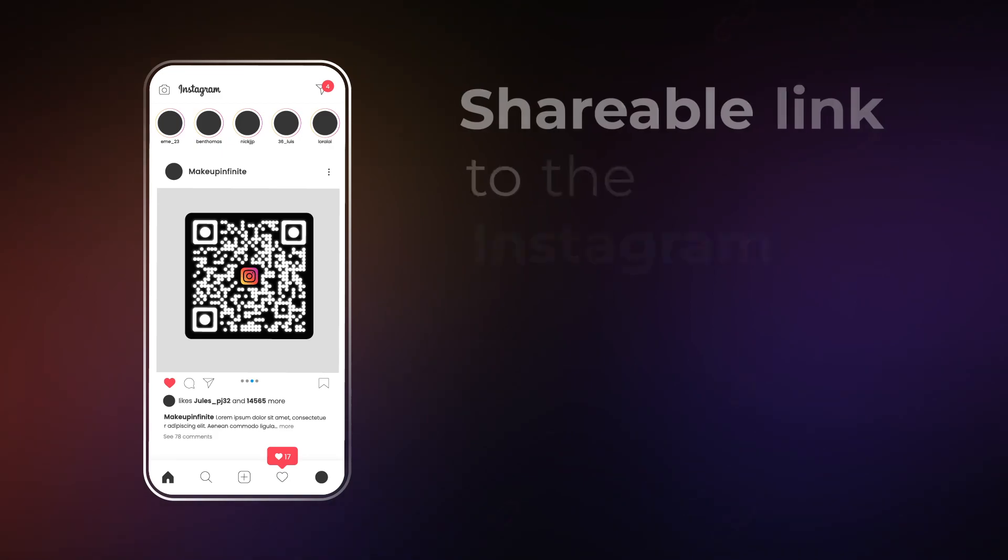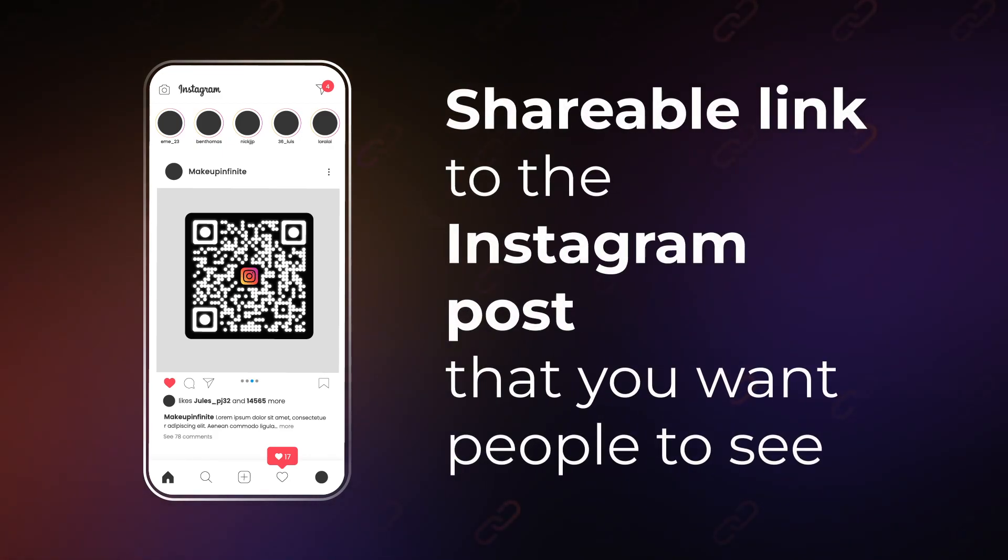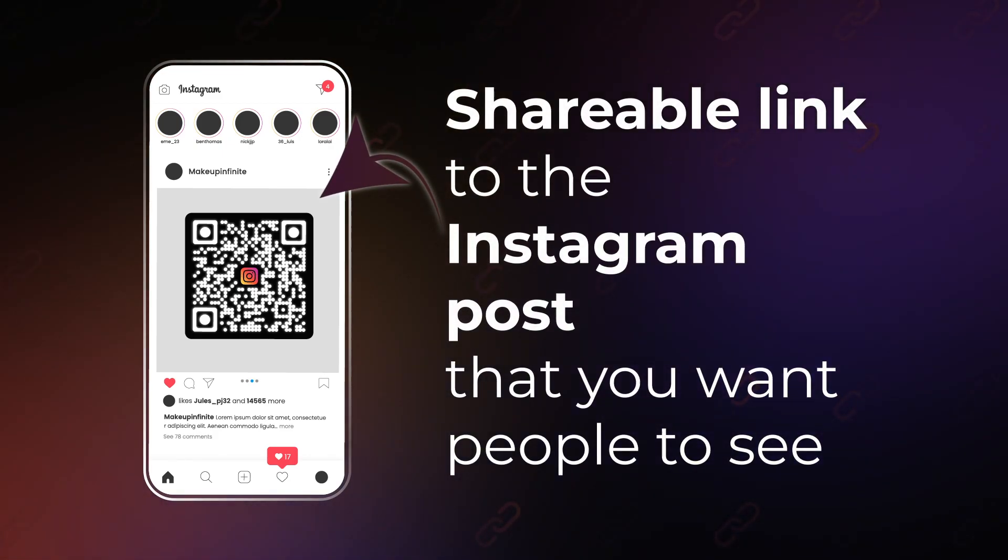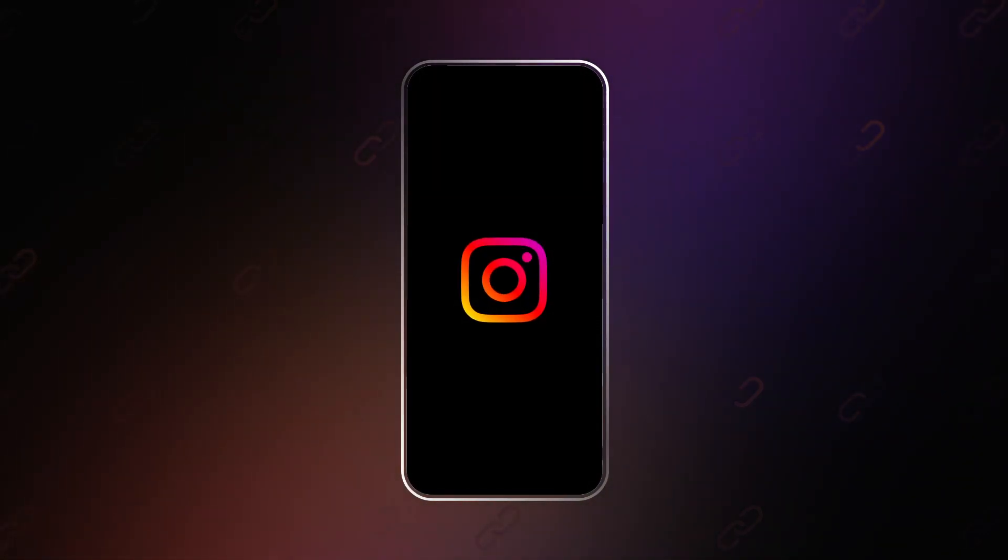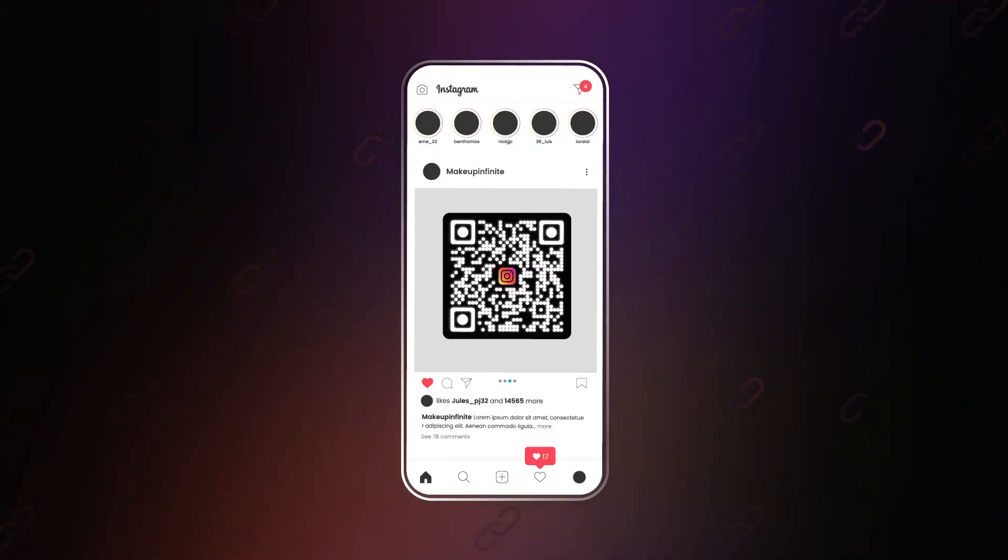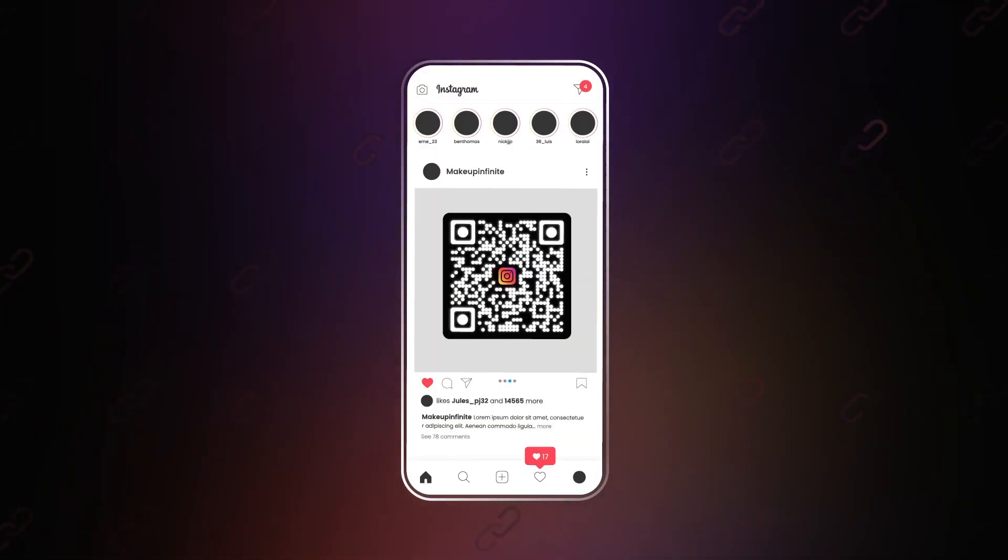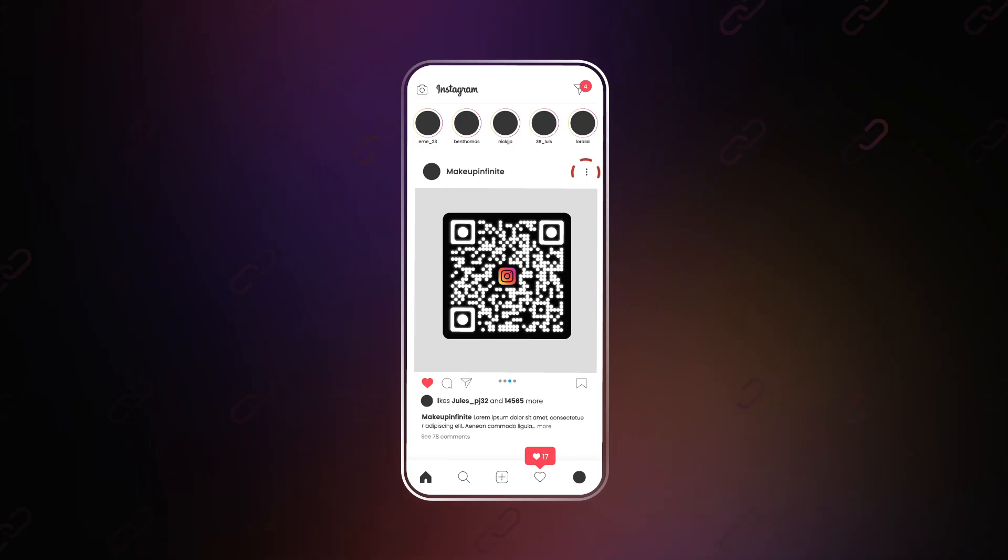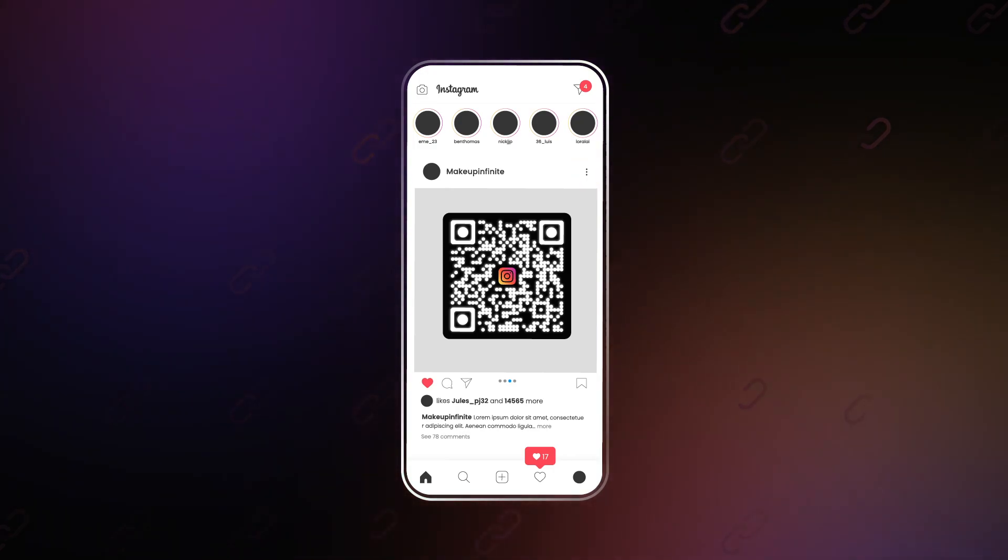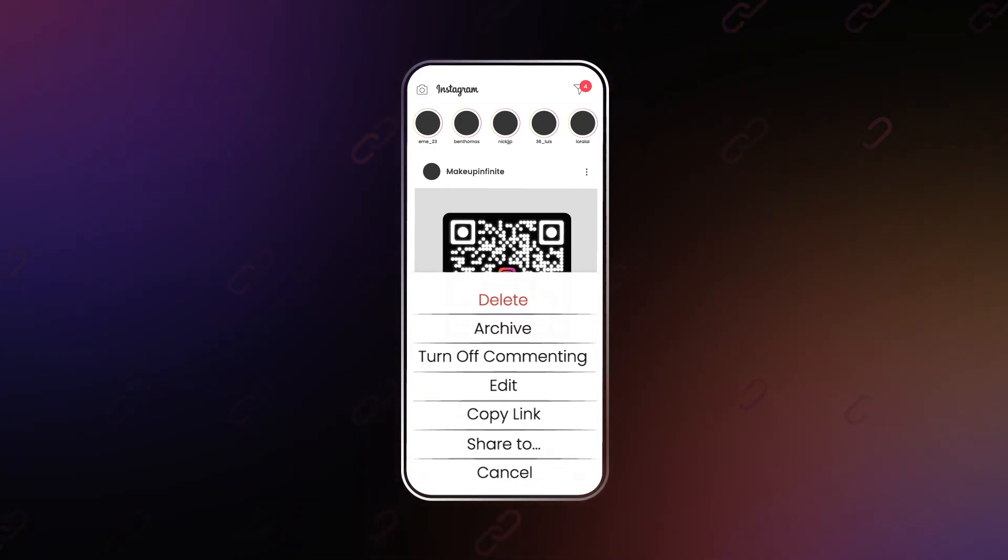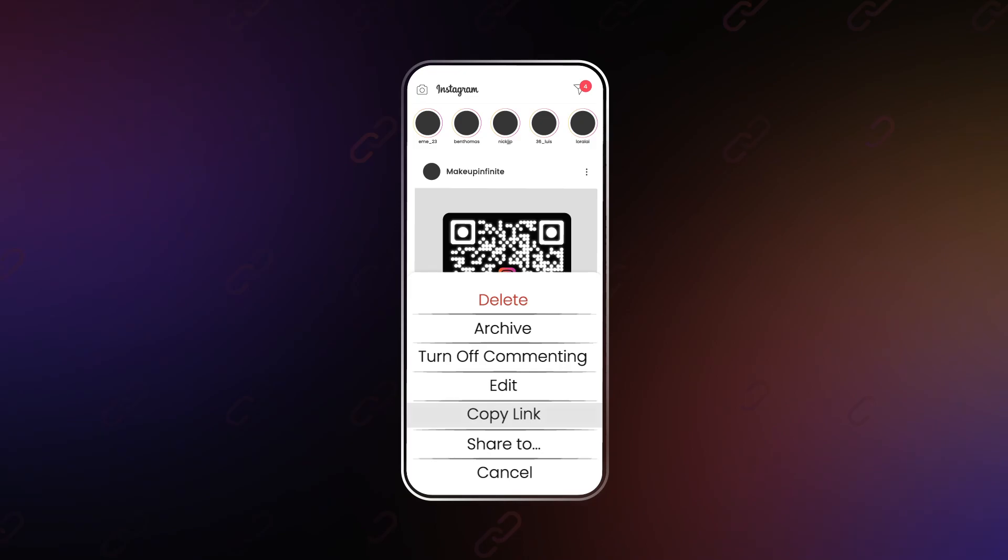To get started, the first thing you'll need is the shareable link to the Instagram post that you want people to see. So open your Instagram app, go to the post you want to share, and tap on the three dots at the top right corner. From the options, select copy link.